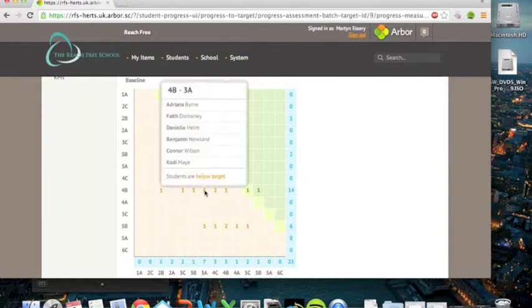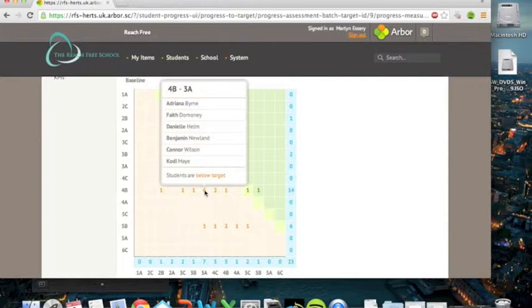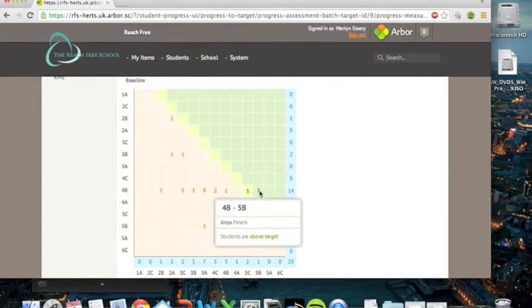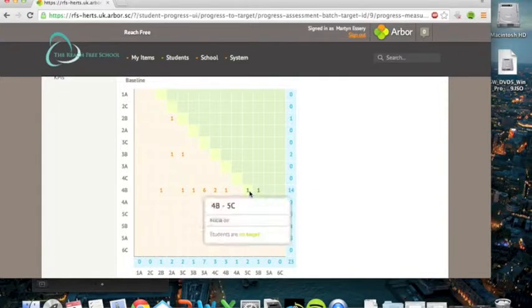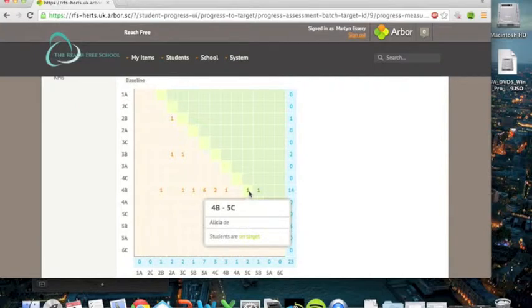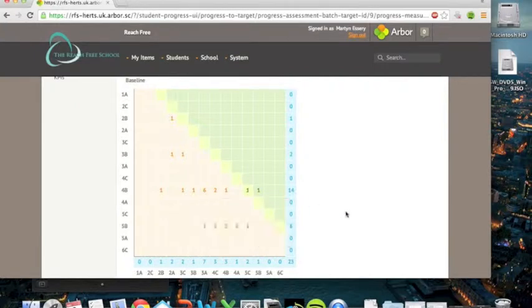If you hover over, then you can see the list of the pupils' names who are there. And so if you look, it says 4B to 3A. That means they came in at a 4B and they're currently working at a 3A, so they're working below target. The one pupil who is working above target is Anya, who came in at a 4B and is now working at a 5B, even though her expected level of attainment for the end of the year is only a 5C, similar to Alicia.